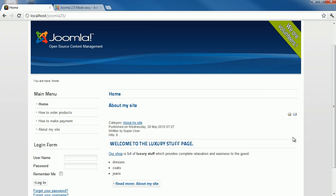Template determines the layout, colors, typefaces, graphics, and other aspects of design that make your site unique.